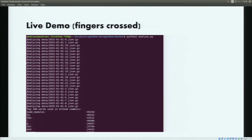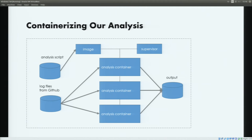Now let's have a look at how we can take this data analysis and containerize it. We're going to make some changes to our workflow. Instead of having our analysis script work directly with the data, we use it to first create a Docker image, and then we're going to use a supervisor script also written in Python to create a bunch of containers based on this image. Each container takes a chunk of the data, analyzes it, and finally produces an output that we can reduce with the supervisor into the result we're interested in.